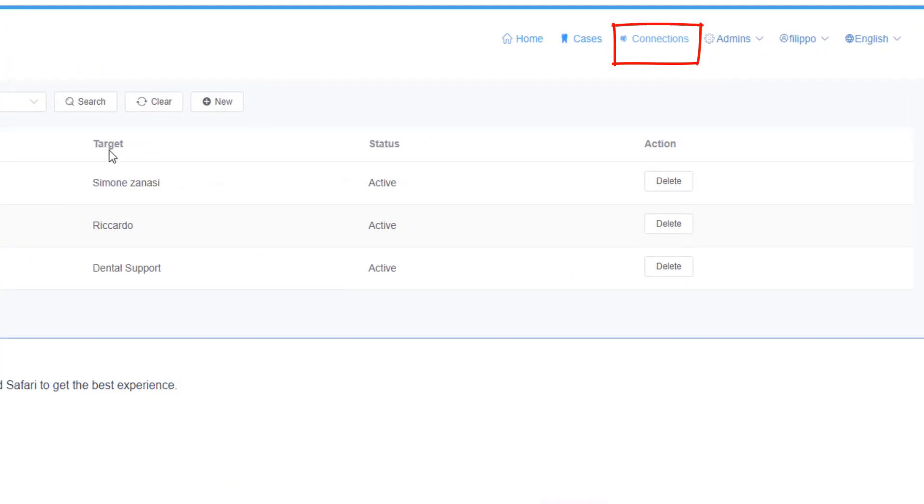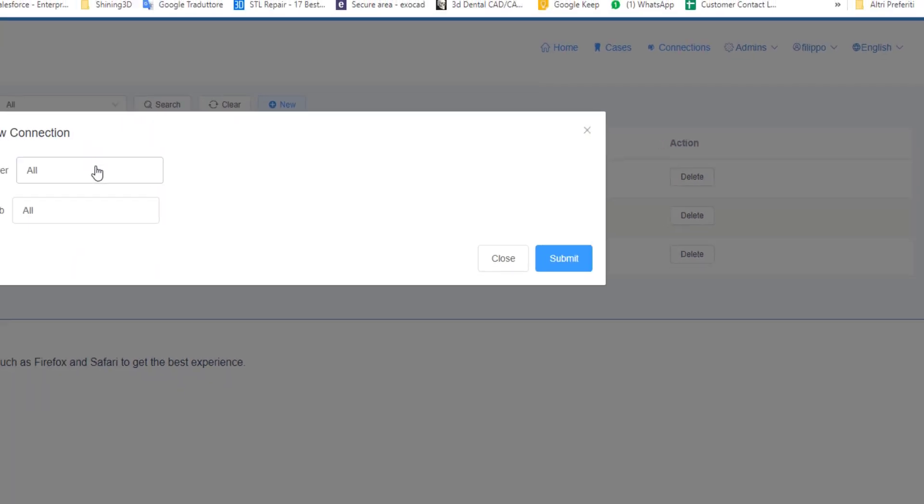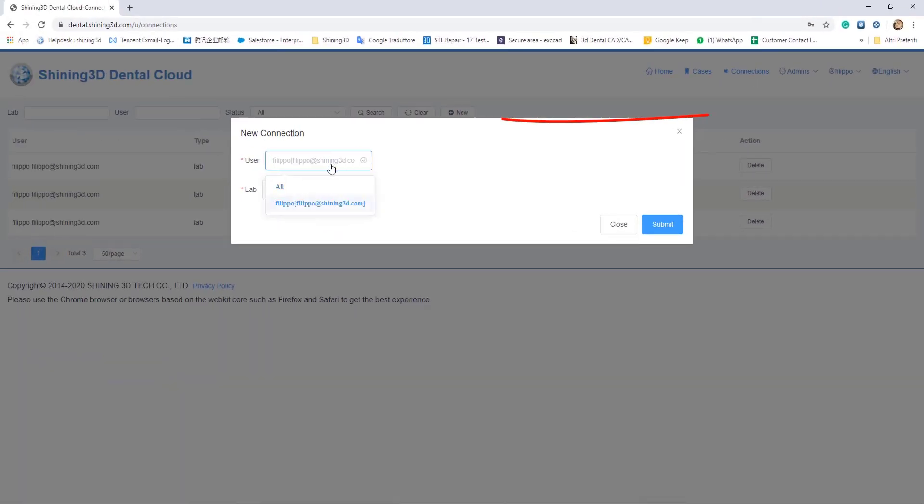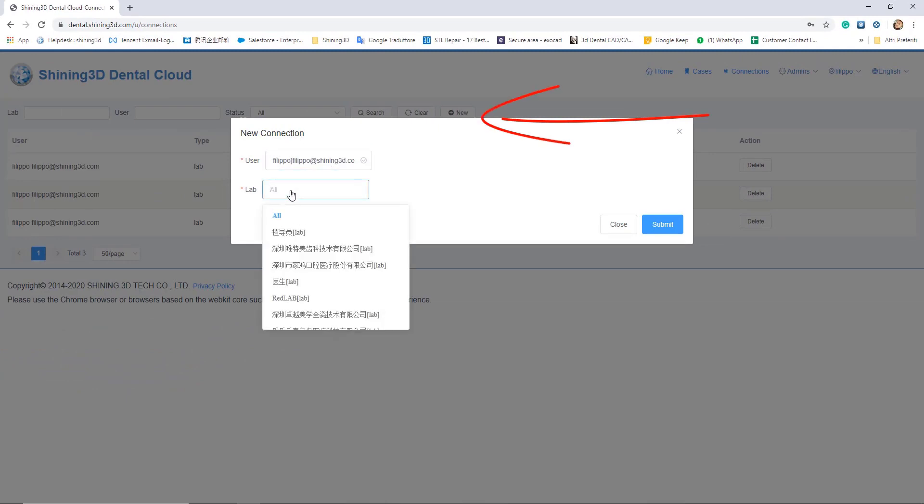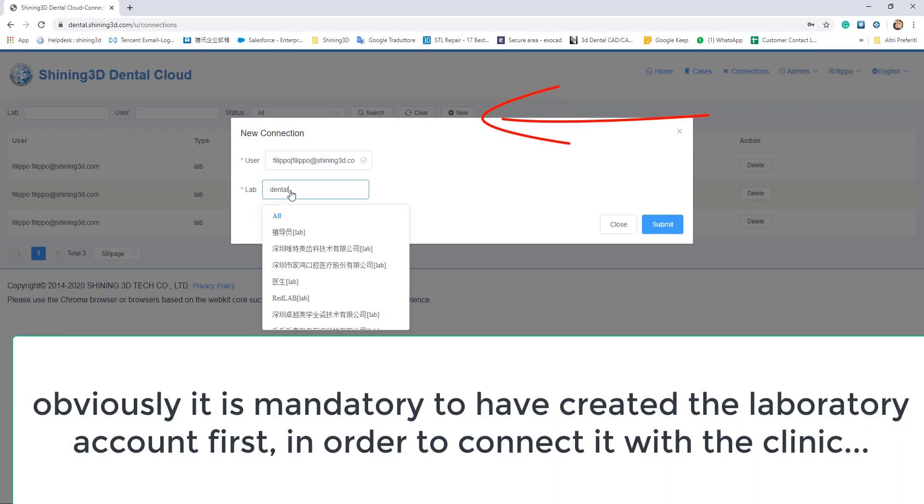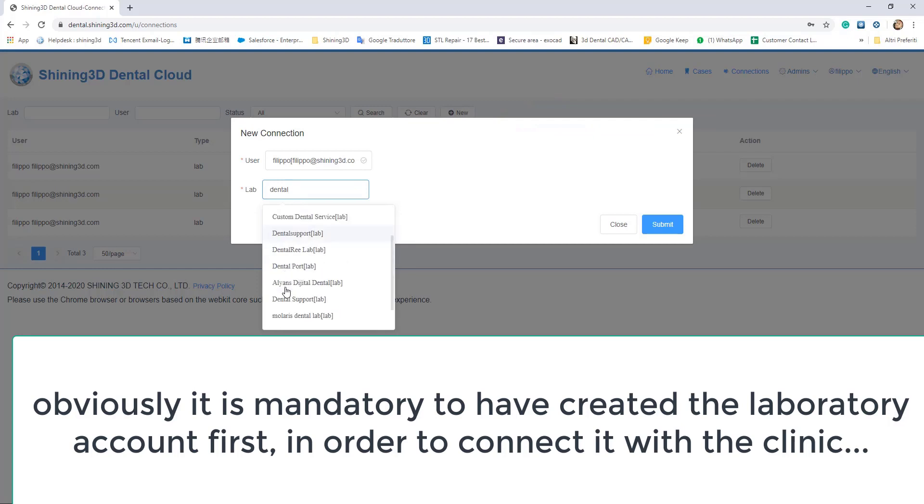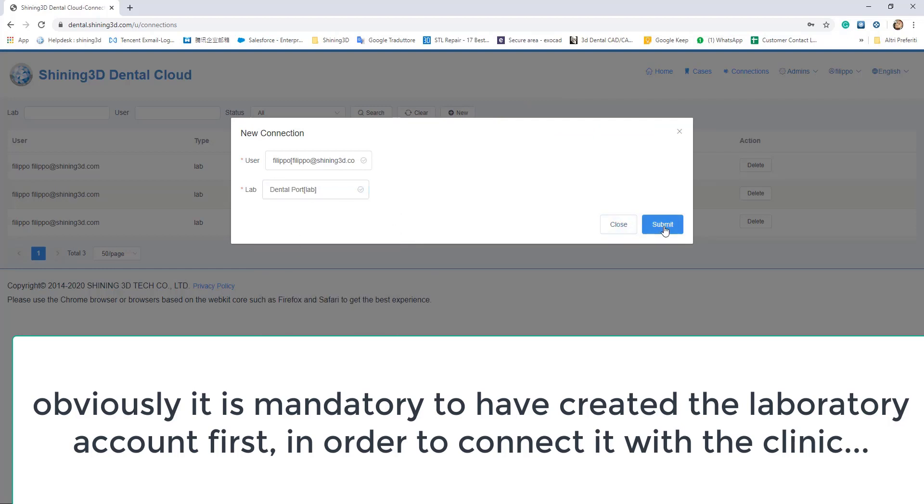Then clicking on connections, then new, it's possible to connect your account with the lab. Obviously, it's mandatory to have created the laboratory account first in order to connect it with the clinic.